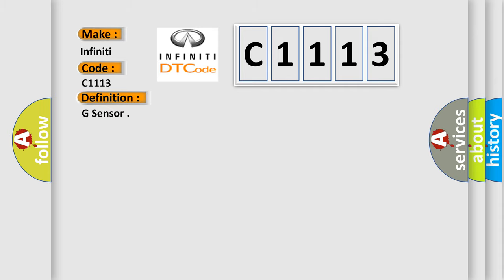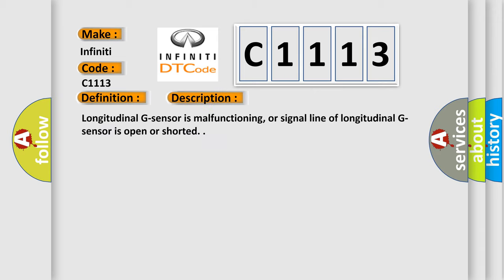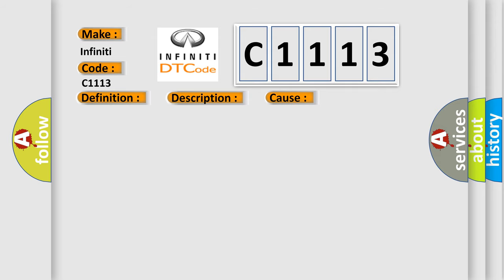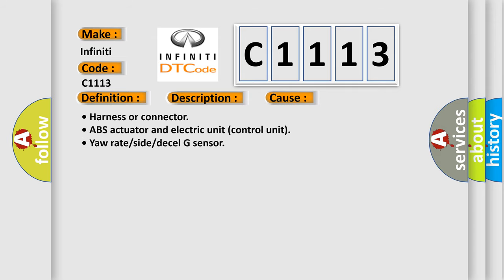The basic definition is G-sensor. And now this is a short description of this DTC code: Longitudinal G-sensor is malfunctioning, or signal line of longitudinal G-sensor is open or shorted. This diagnostic error occurs most often in these cases: Harness or connector, ABS actuator and electric unit control unit, yaw rate or side or deceleration G-sensor.